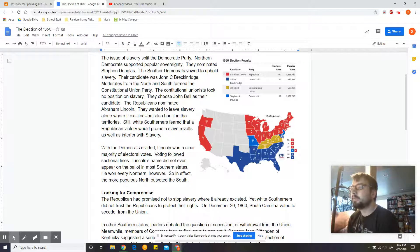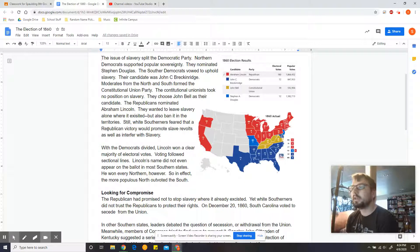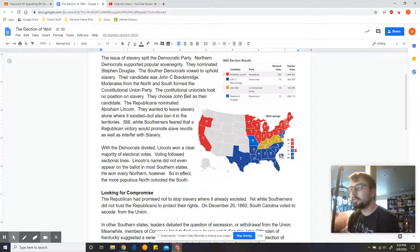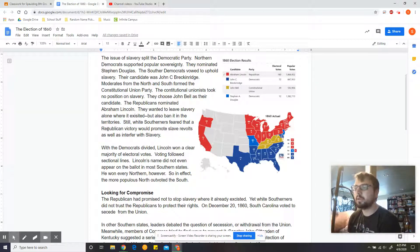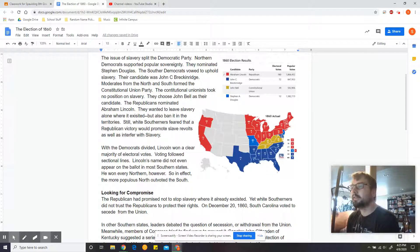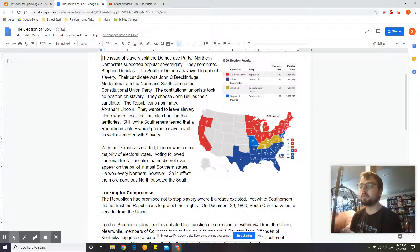The Southern Democrats vowed to uphold slavery. Their candidate was John C. Breckinridge. Moderates from the North and South formed the Constitutional Union Party, which took no position on slavery. They chose John Bell as their candidate. The Republicans nominated Abraham Lincoln. They wanted to leave slavery alone where it existed but also ban it in the territories. Still, white Southerners feared that a Republican victory would promote slave revolts as well as interfere with slavery.